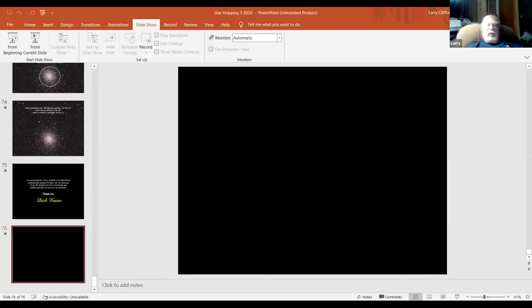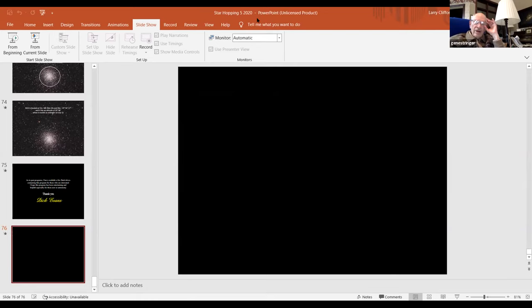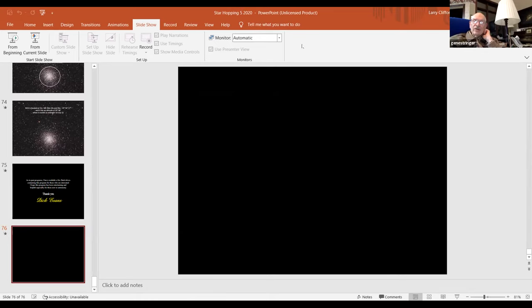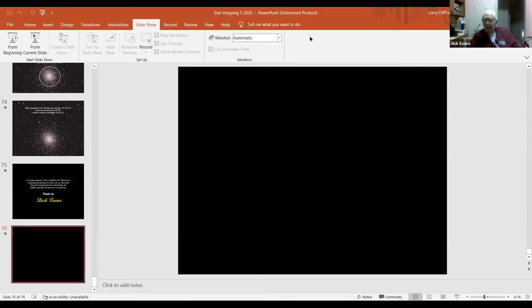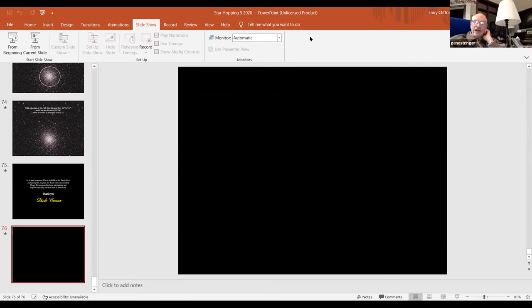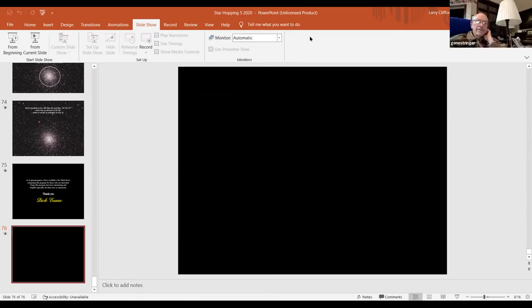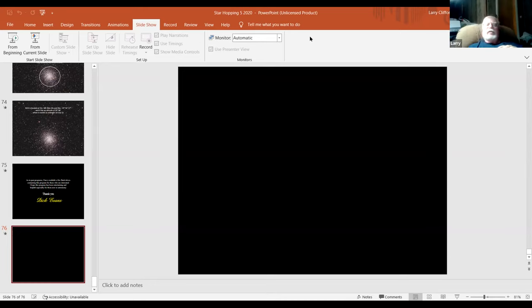I've got a comment — I think this is one of the best star hoppings that you've done. Thank you. I think it makes it very easy to find this stuff because you're only dealing with Scorpius and Sagittarius and everything's coming right off there, so that should make it really easy.